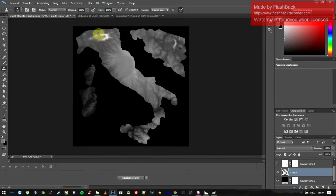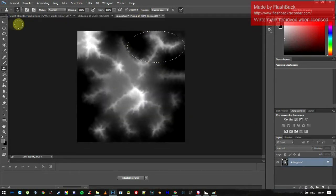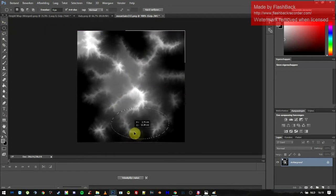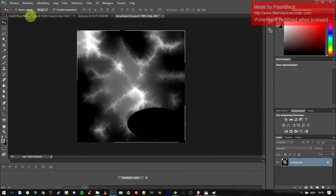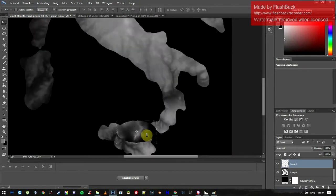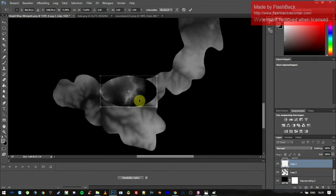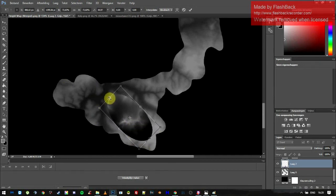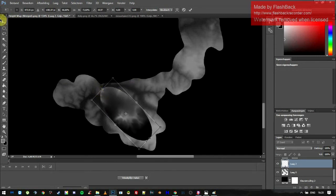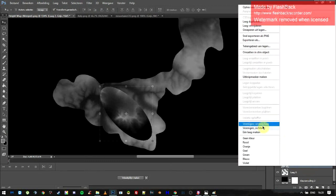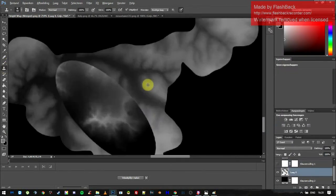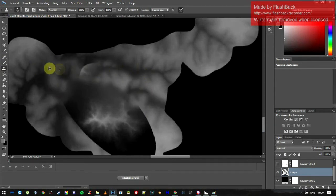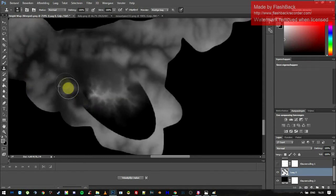We have a mountain here and a mountain there — now we just need one more. Grab another heightmap piece, drag it in, scale it down, merge it, and use the Clone Stamp tool to smooth across the edges.